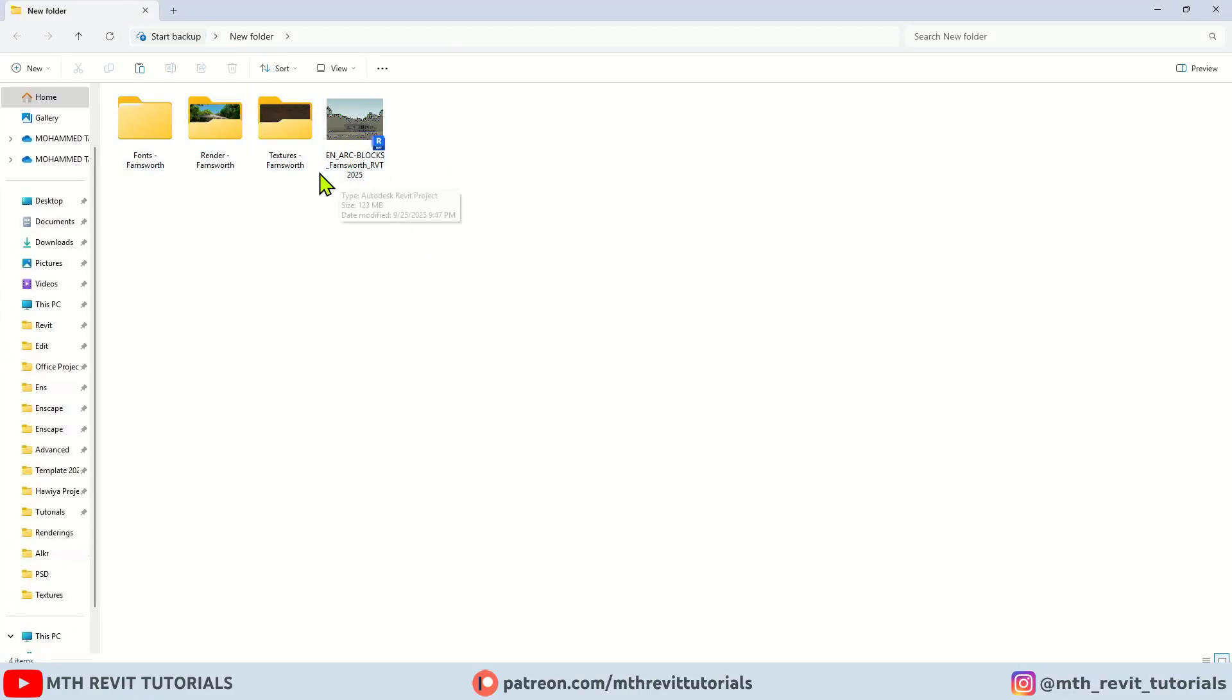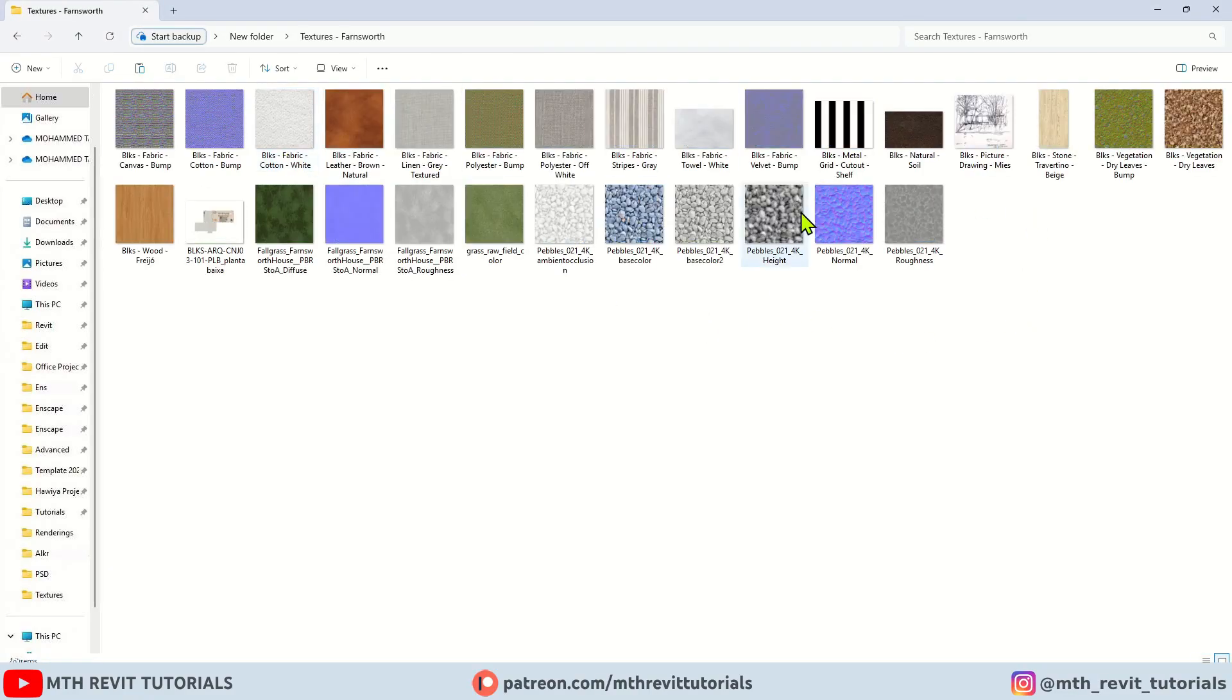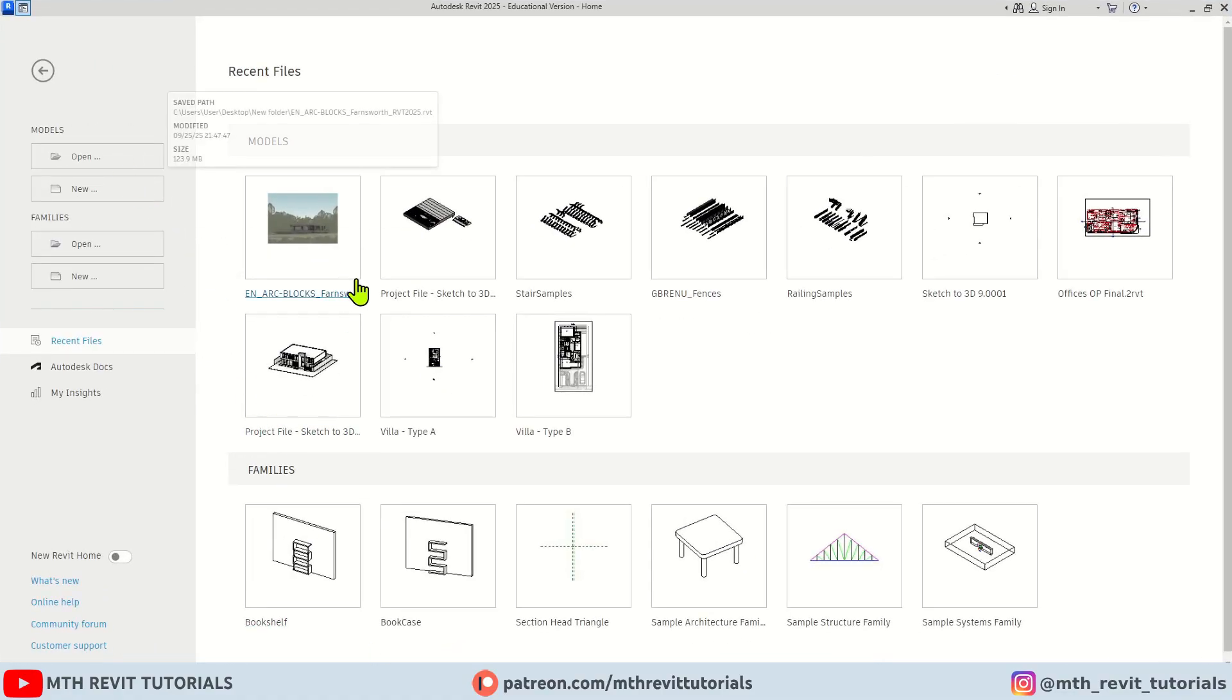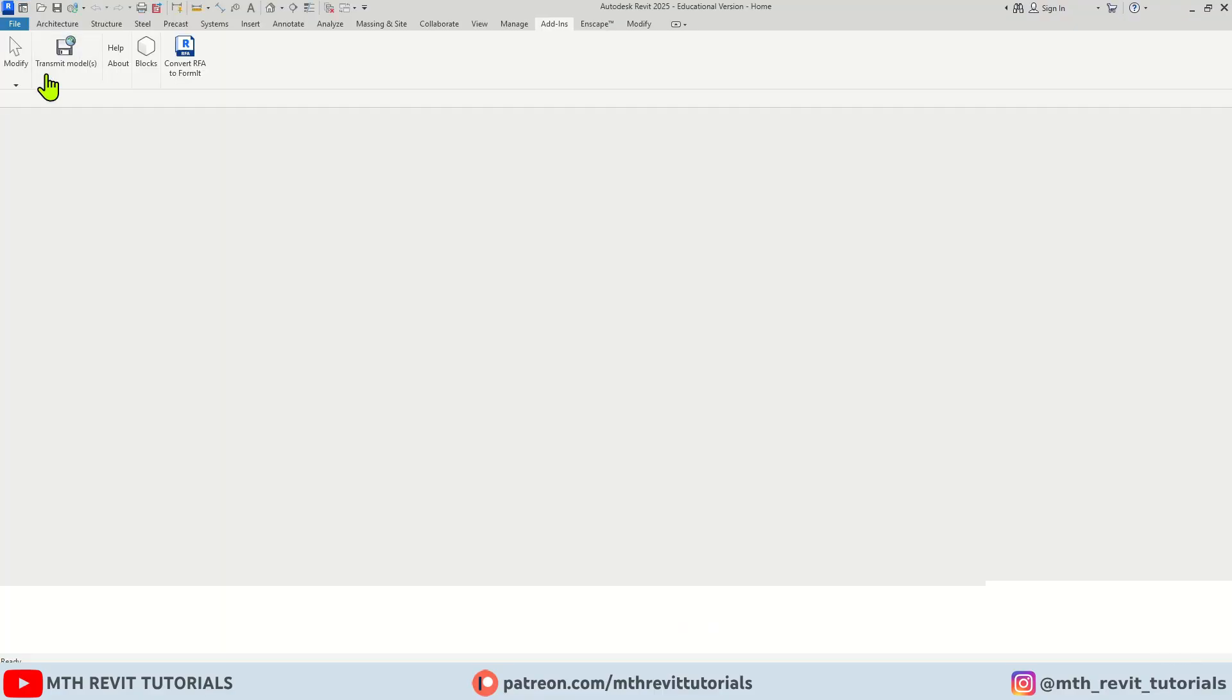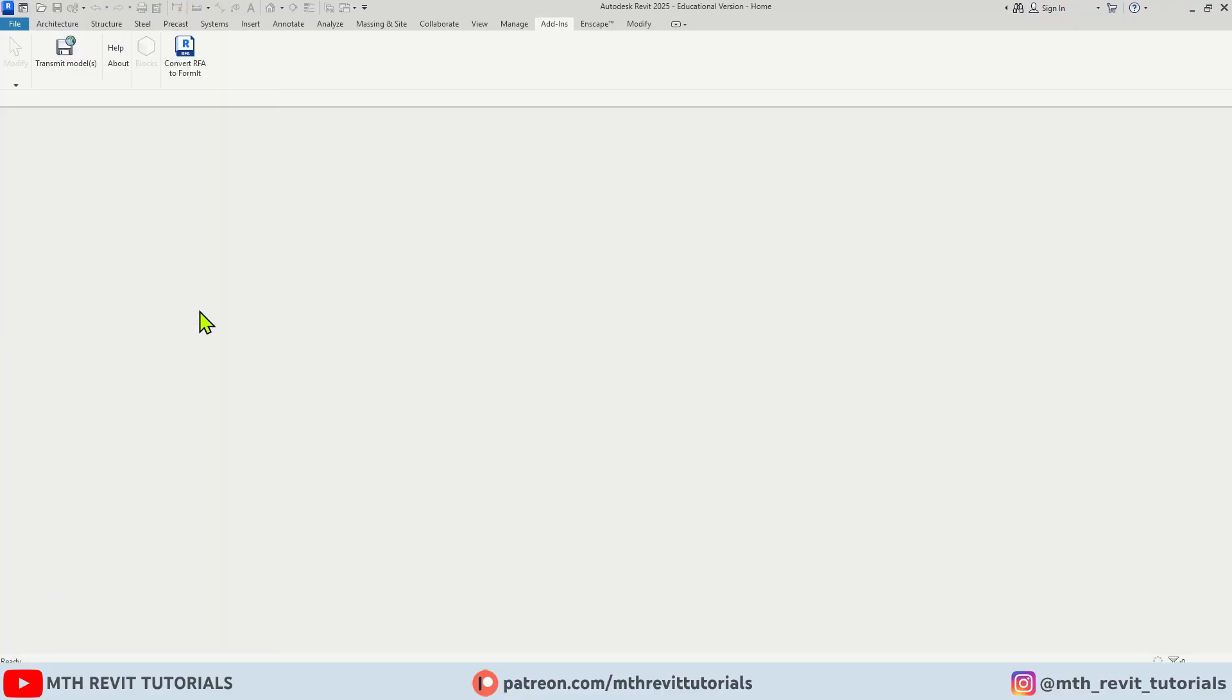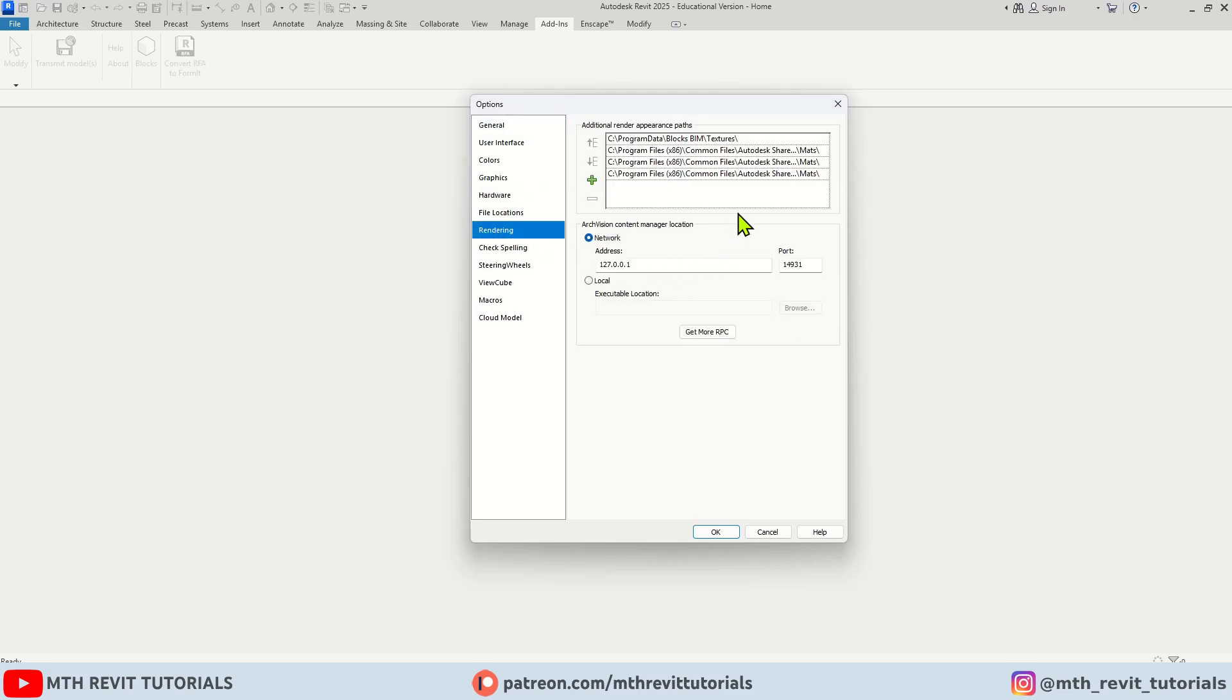This is our main file and here we have the textures. Let's see how to use these textures. First you need to open Revit. Let's go back and I am going to click the File menu and then Options. Here you need to go to Rendering.